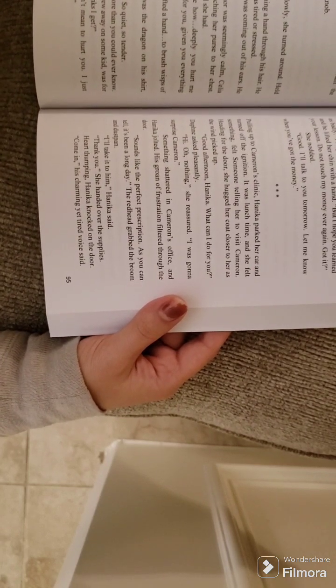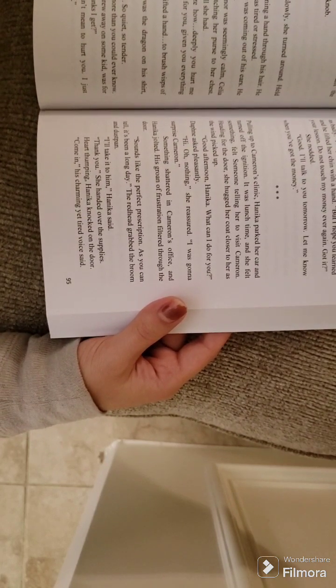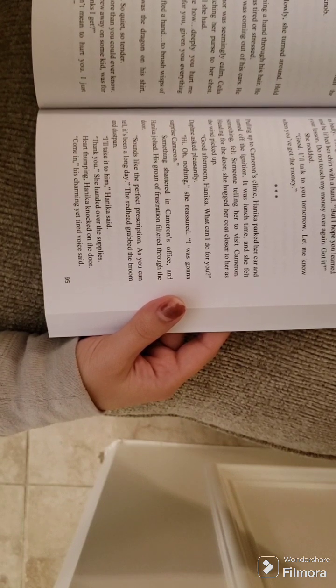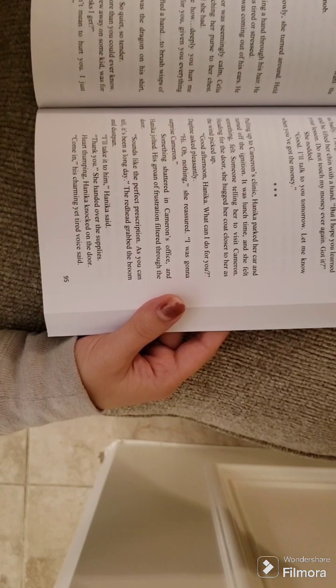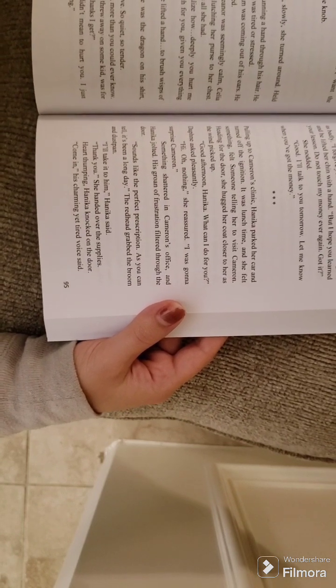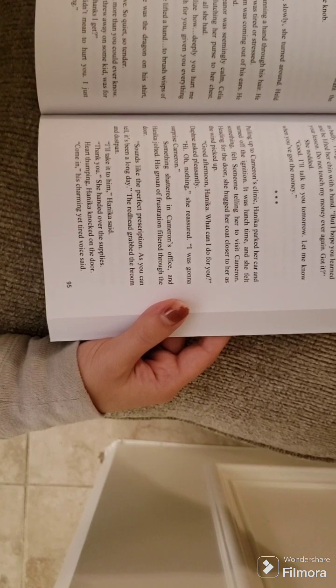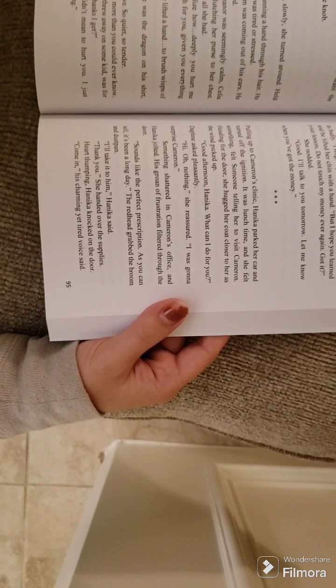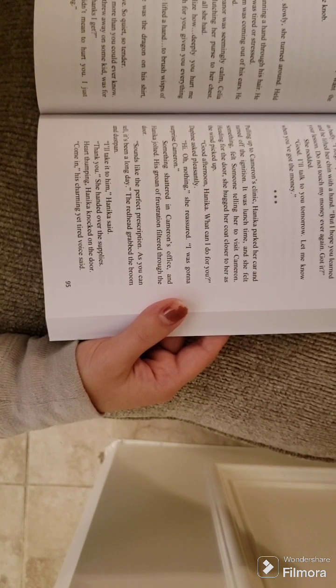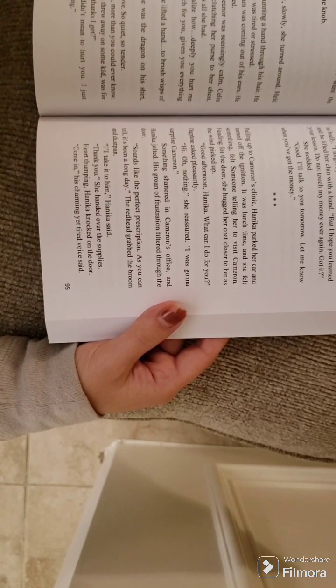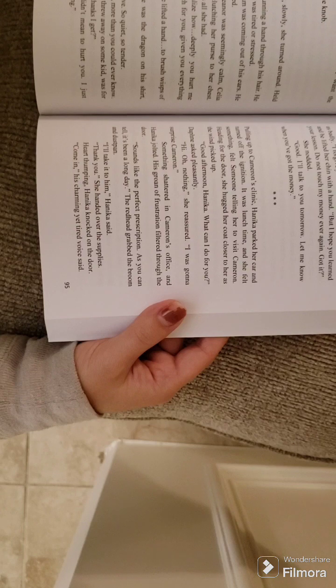She flinched as he lifted a hand to brush whisks of hair away from her face. Moments ago, he was a dragon on his shirt, spitting fire and terror. Now he was a dove. So quiet, so tender.